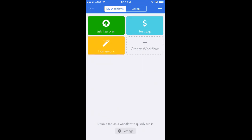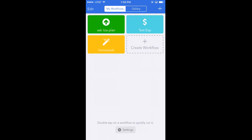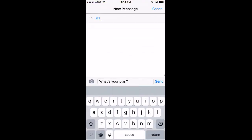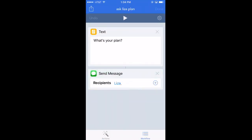An example: every night I noticed I would get into the car and text my wife saying, 'What's your plan for the night? When are you coming home?' So I created a tiny little set of instructions that, when I run it, creates that text and sends it to my wife. I have to hit send, but it basically does it for me. It's really convenient.